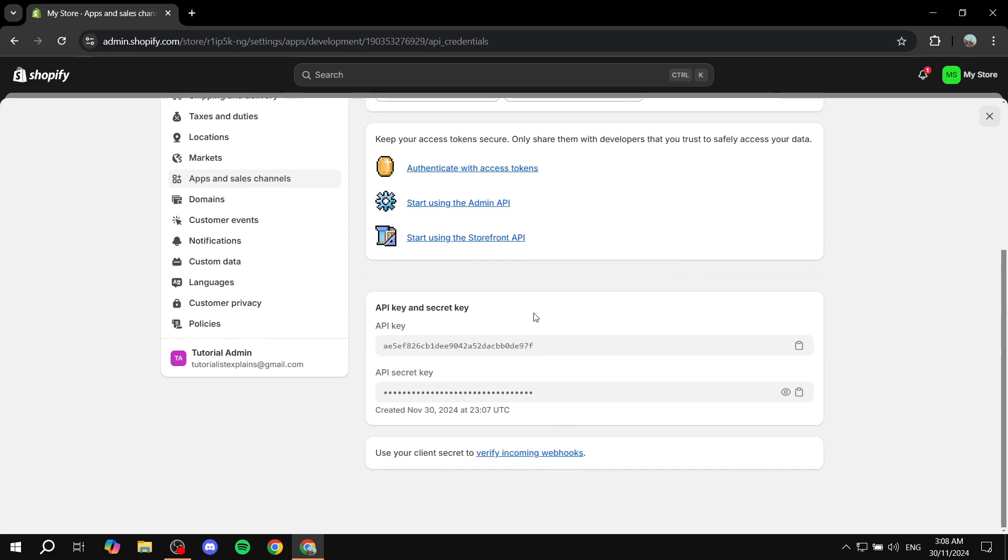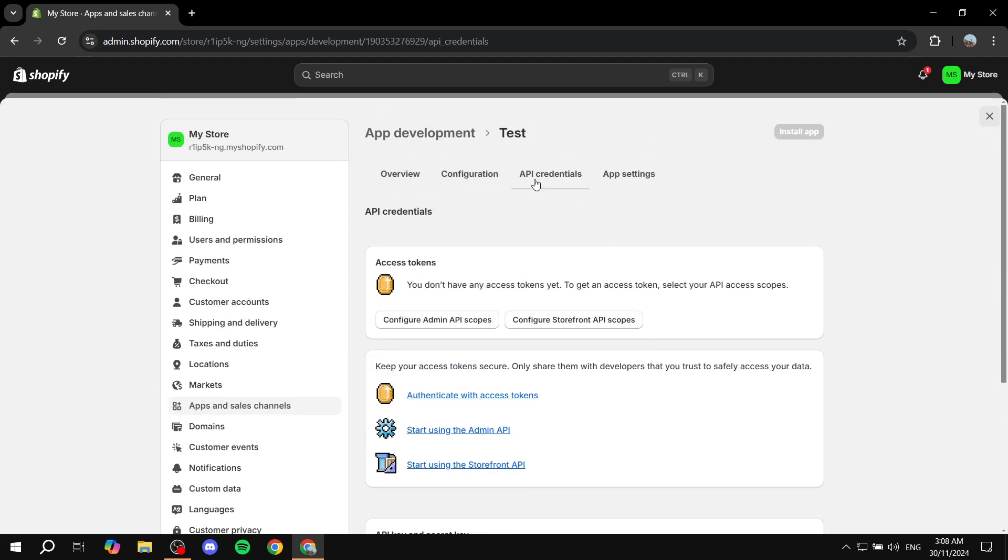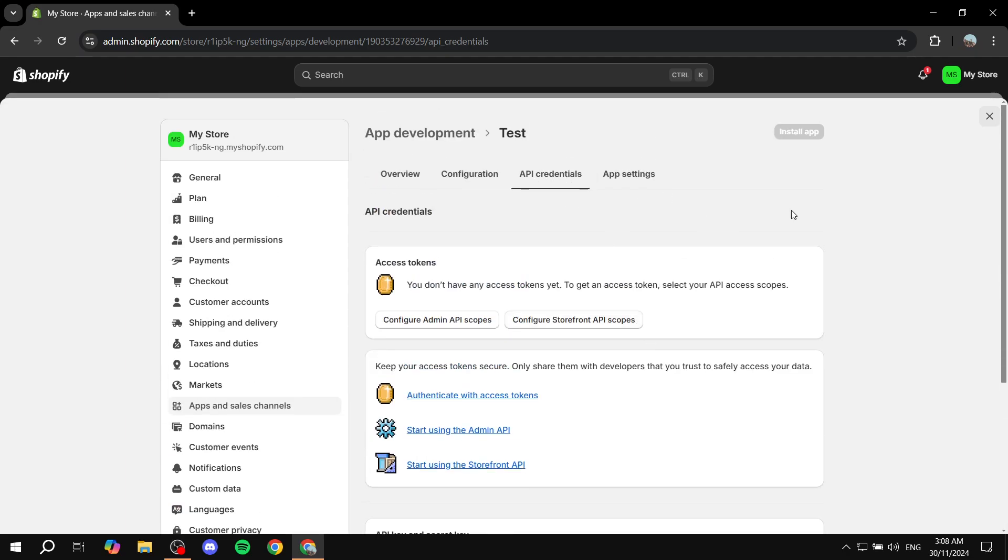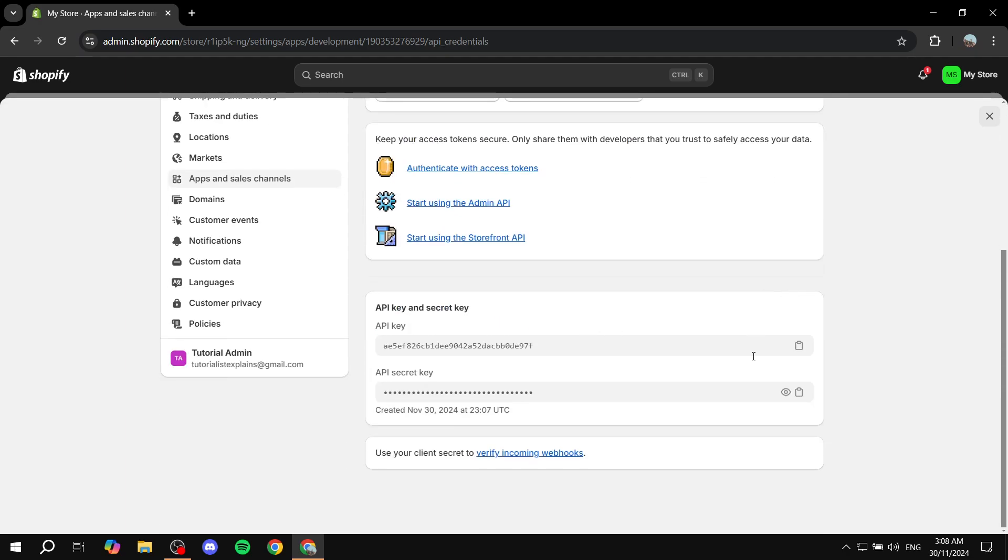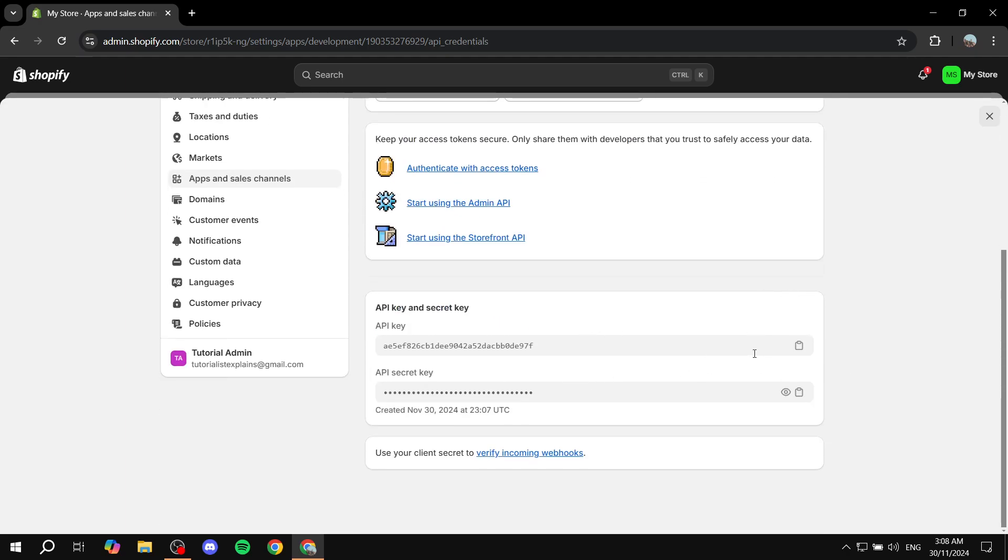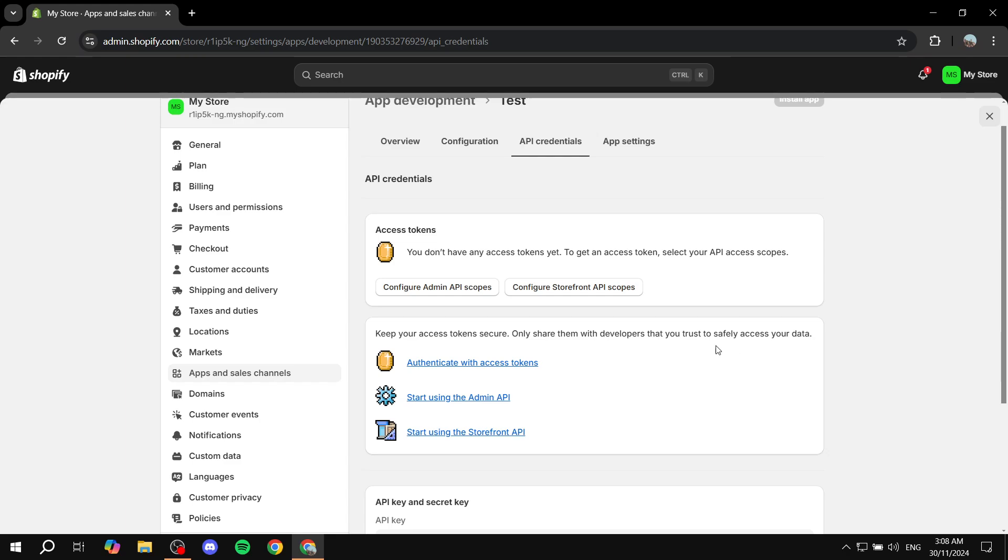For example, the API key and secret key are visible in the API credentials. You can copy them if you want to. But if you want to create your token, you just want to follow these steps.